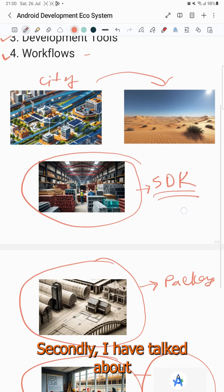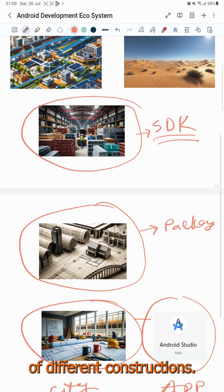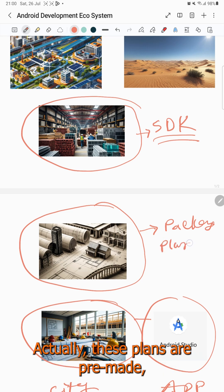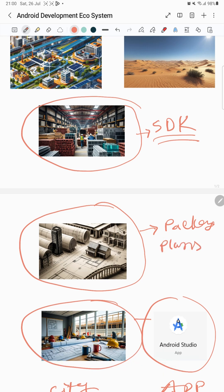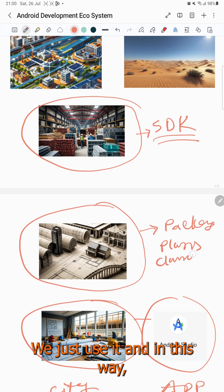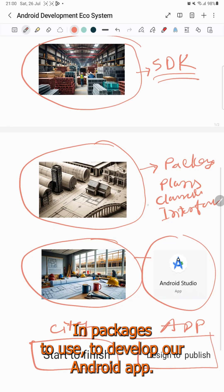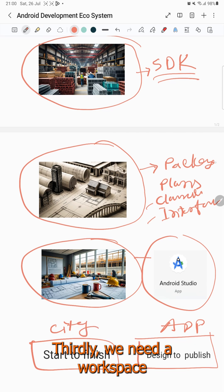Secondly, I talked about plans and blueprints for different constructions. These are pre-made, ready-made blueprints that we just use. In the same way, we use packages in app development — packages contain ready-made things that we use to develop our Android app.